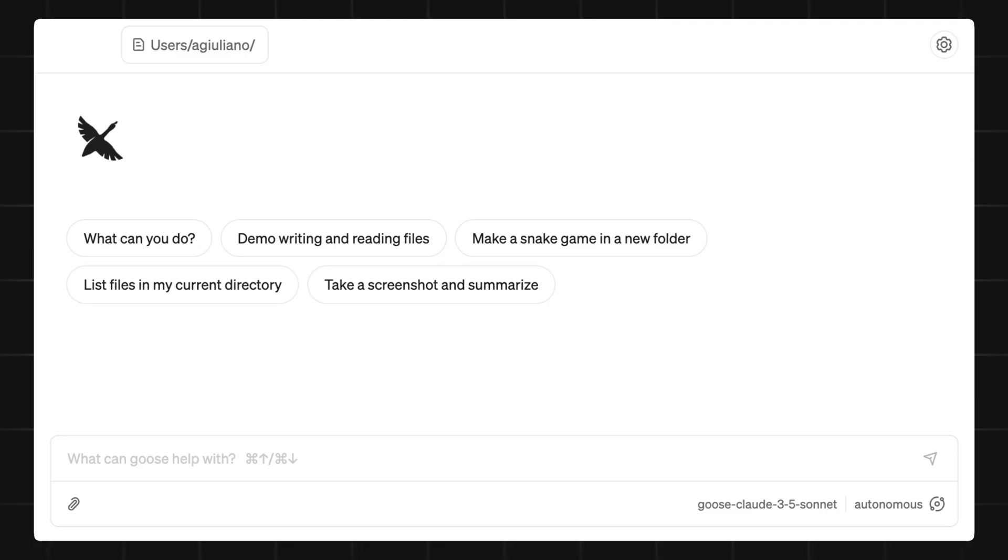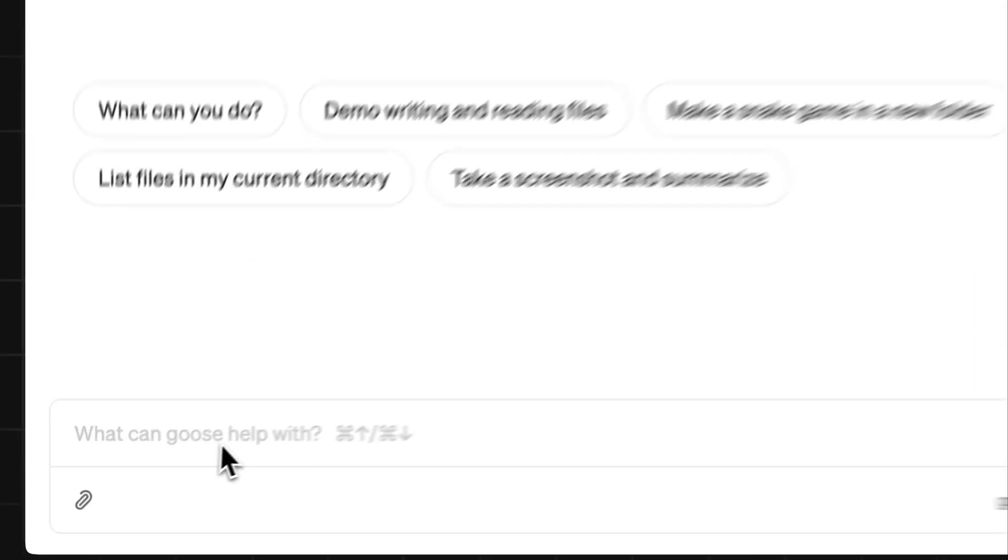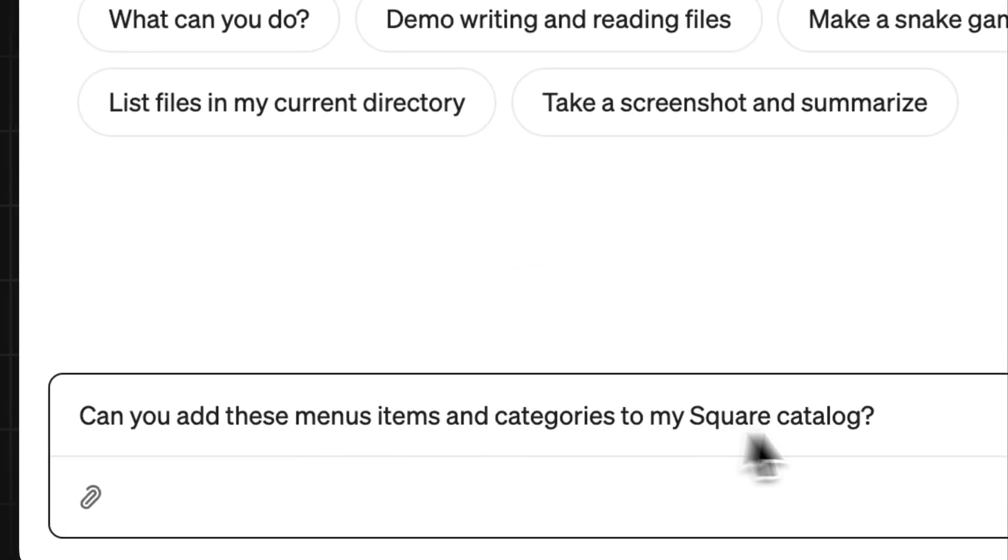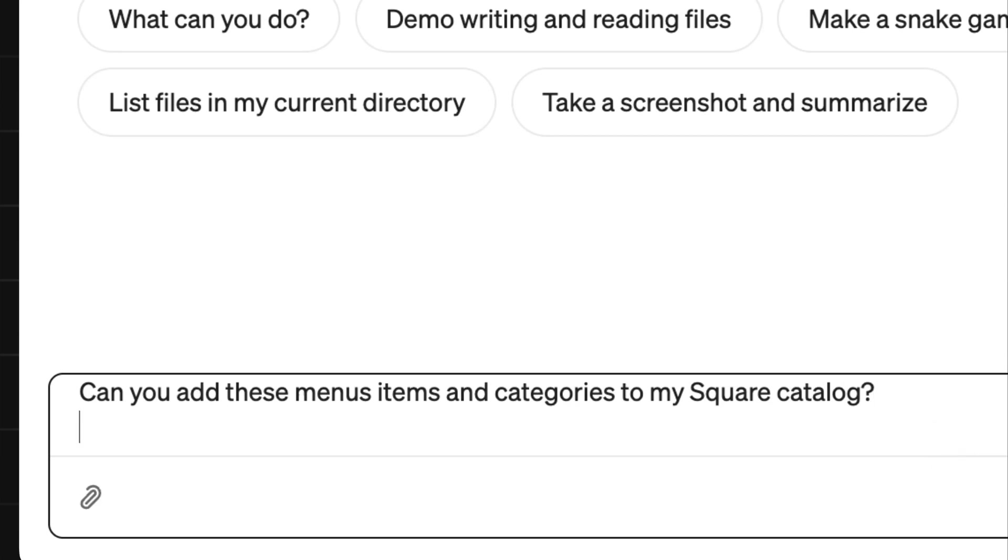Let's say I own a restaurant that sells tacos. I want to get my menu onto my Square account as quickly and easily as possible. So, I'm going to ask AI to do it.